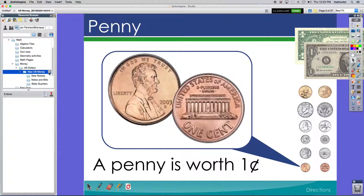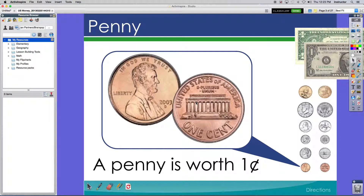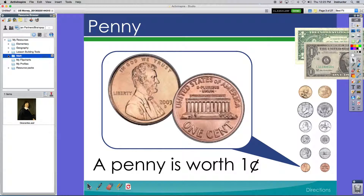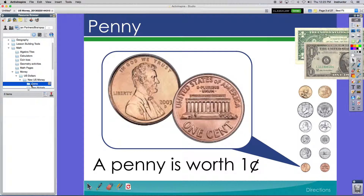So I needed to add pennies and dimes to my resource library. To do that, I can come up here, create a new folder, and I'm going to name it Coins. Let's make sure it's there — there we go, Coins. And right now you can see that it's empty.